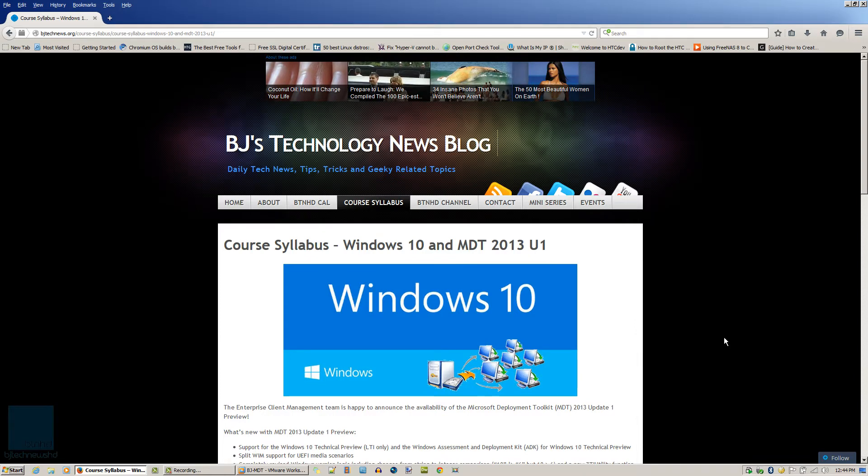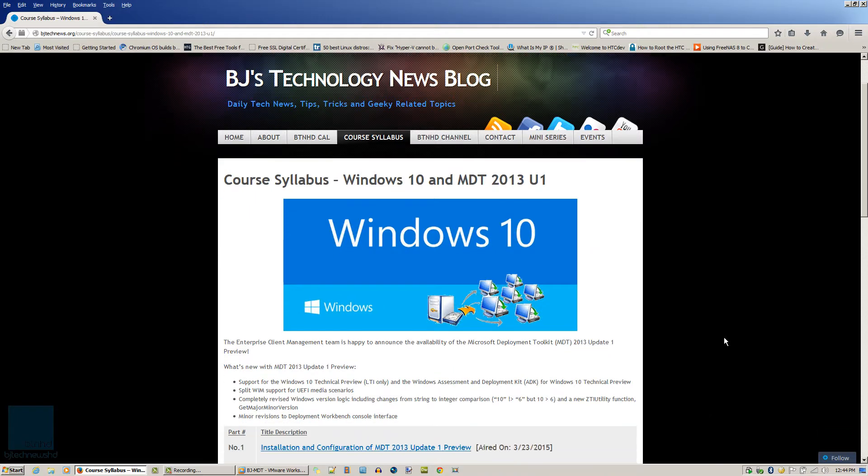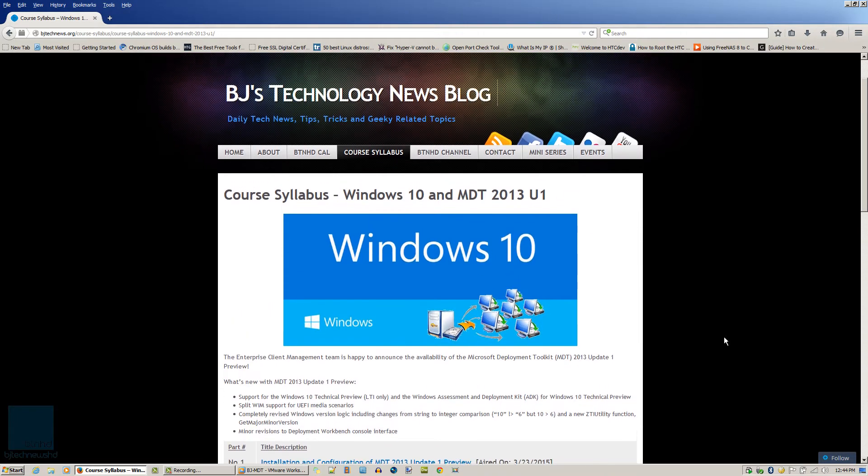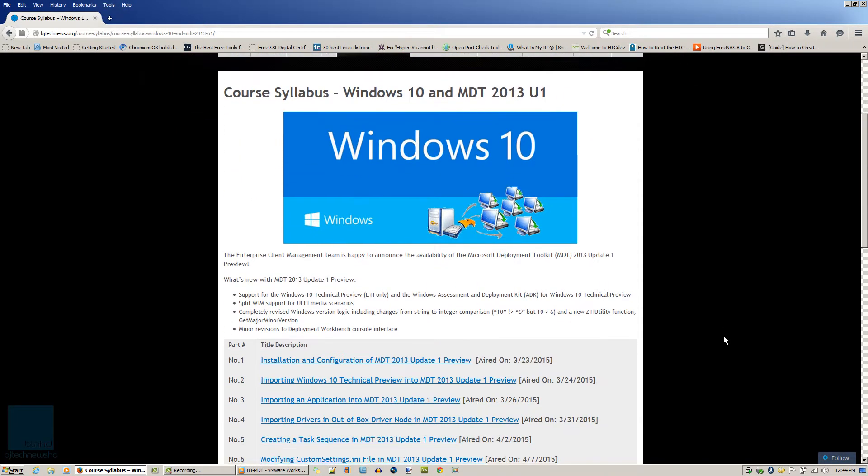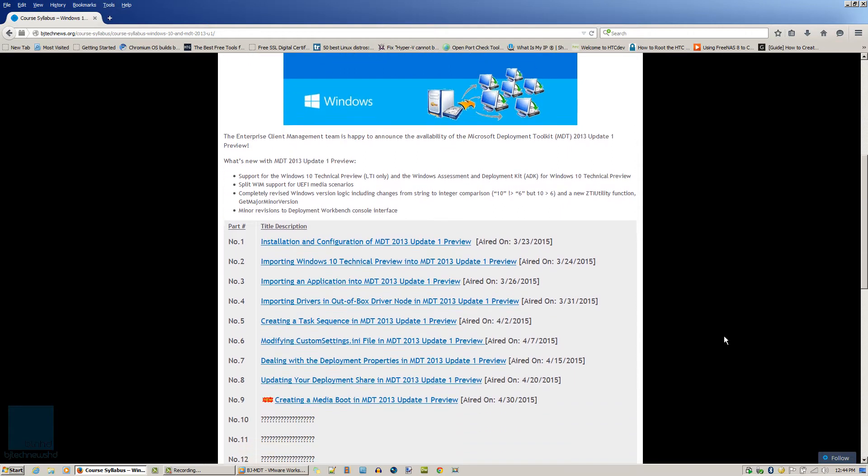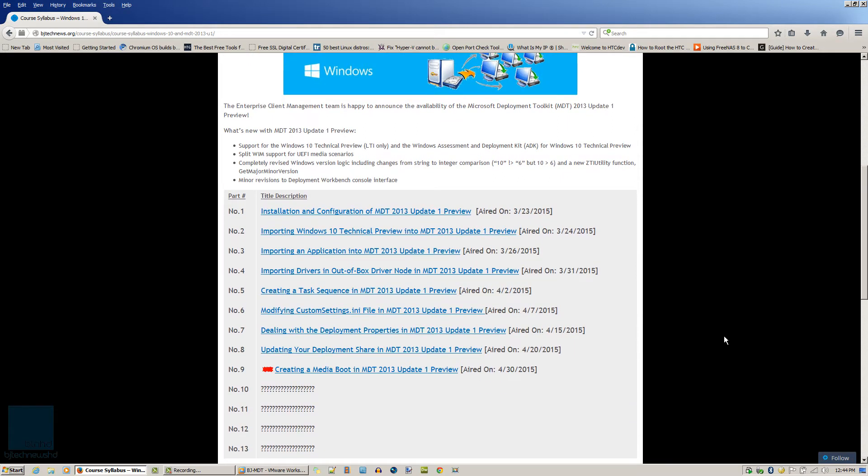As you know, MDT 2013 released a new update, update 1 preview, which is supposed to support Windows 10 deployment. At my website I will place the link at the bottom of the description so you guys can go check out. We've done episodes 1 through 9.